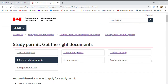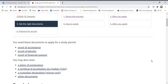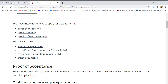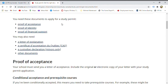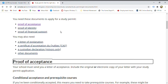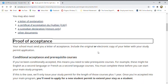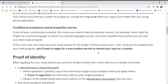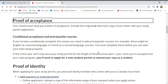Next, get the right documents. What documents do you need to apply for a study visa permit? First is proof of acceptance — a letter from the school that accepted you, including the original electronic copy of the letter with your study permit application.